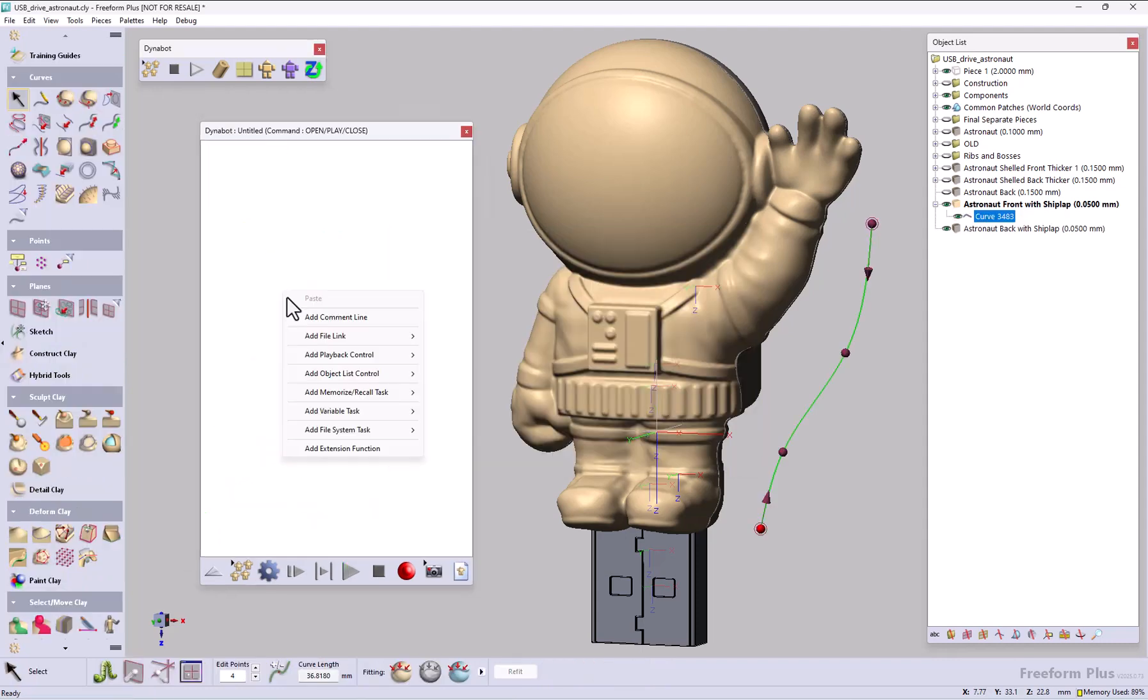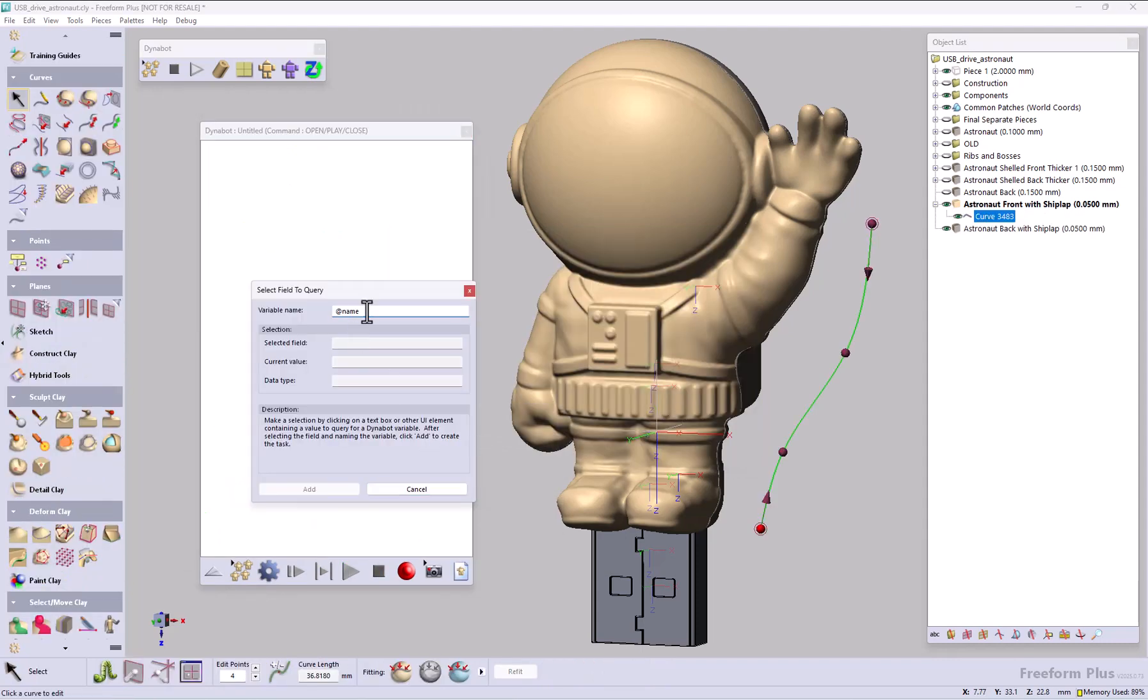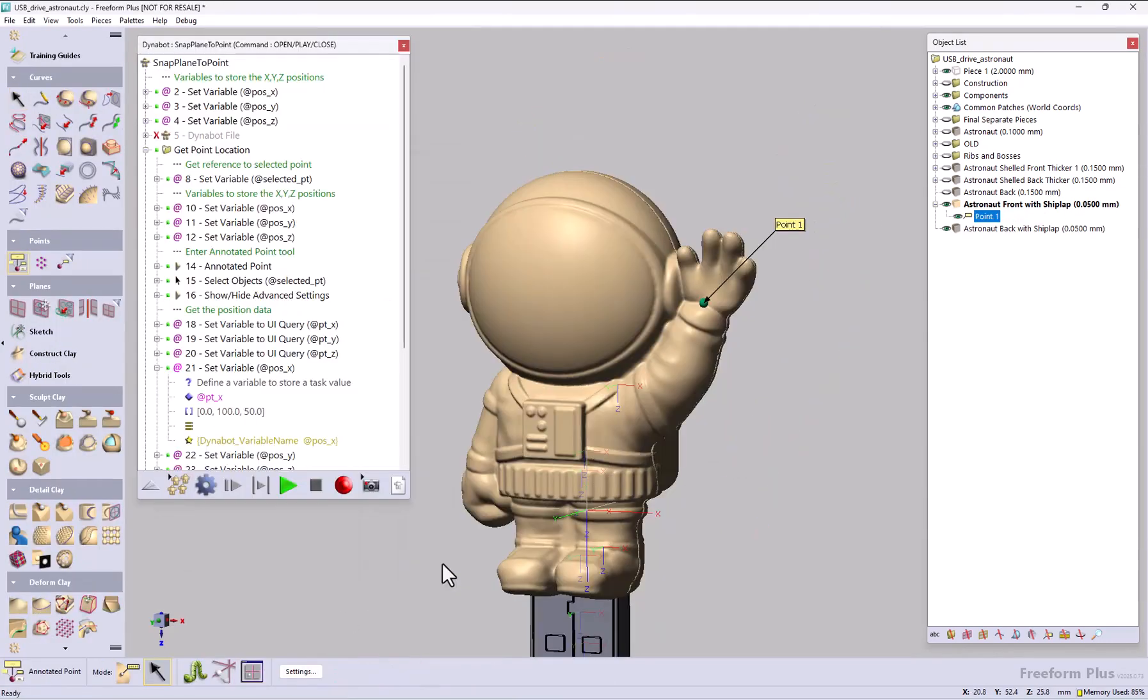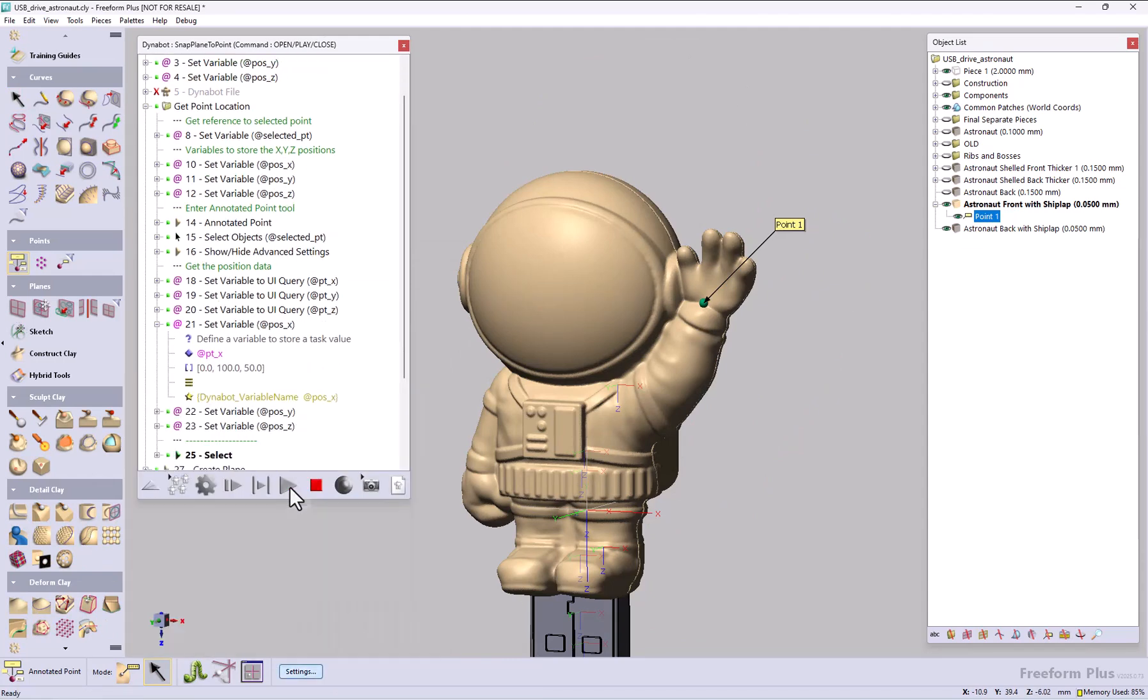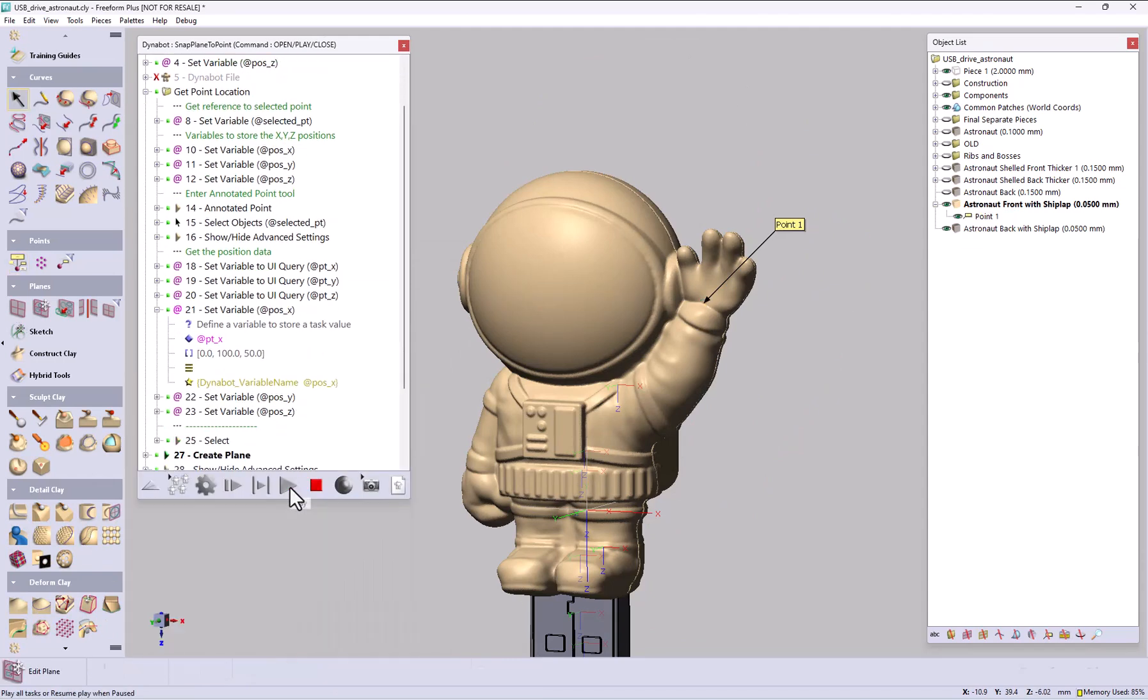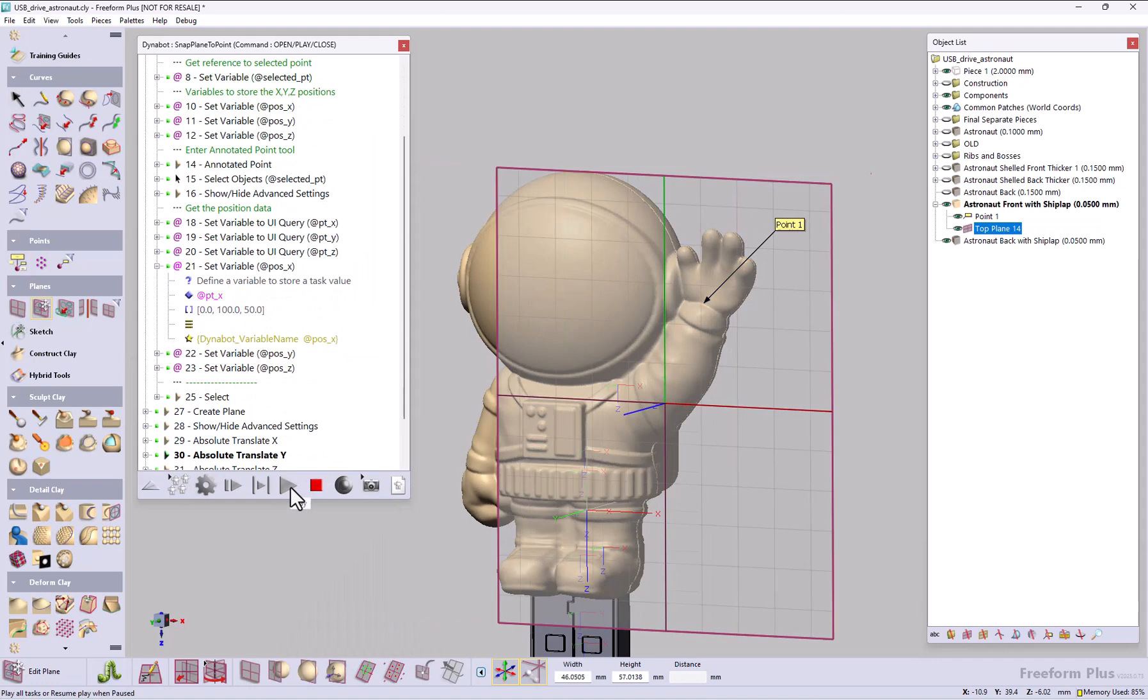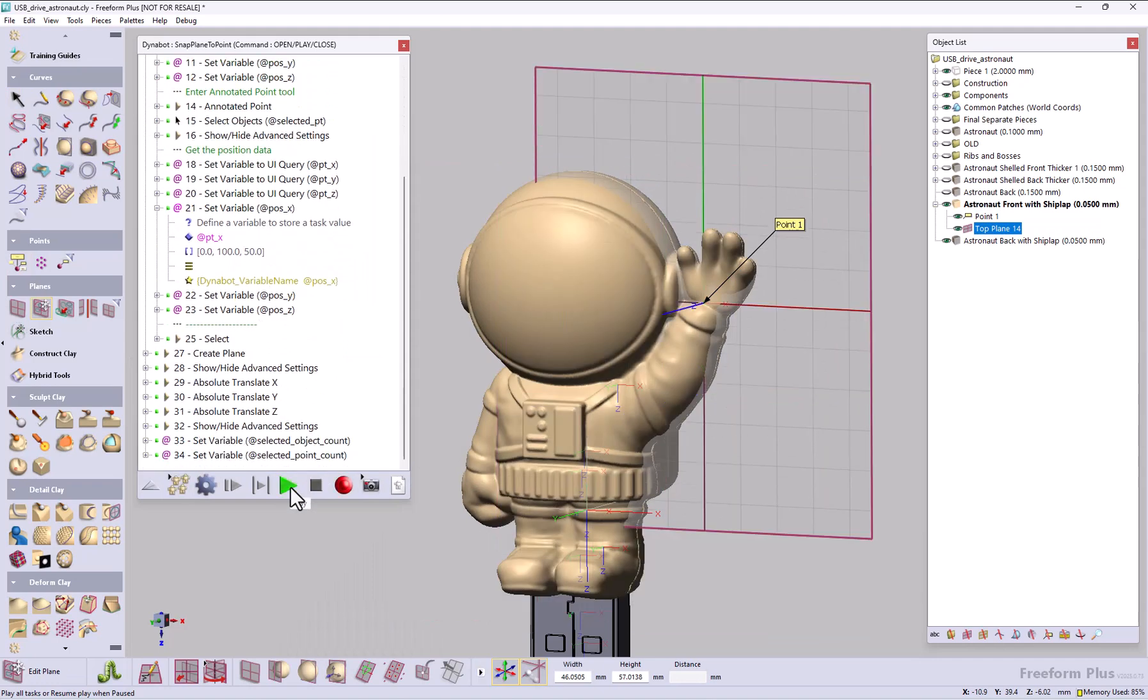We have a new variable, UIQuery. This allows you to set and reuse variables across tools for greater flexibility in automation. In the example running, DynaBot captures the XYZ coordinates of the point and applies it automatically to the plane.